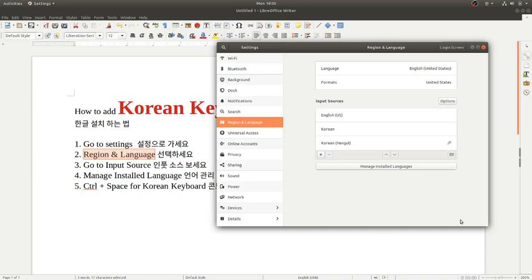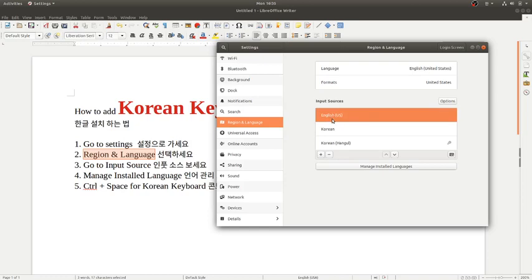You can see the input sources on the right side here. In the first place, you probably got only English US or English UK or Australia, that kind of thing, or other languages.